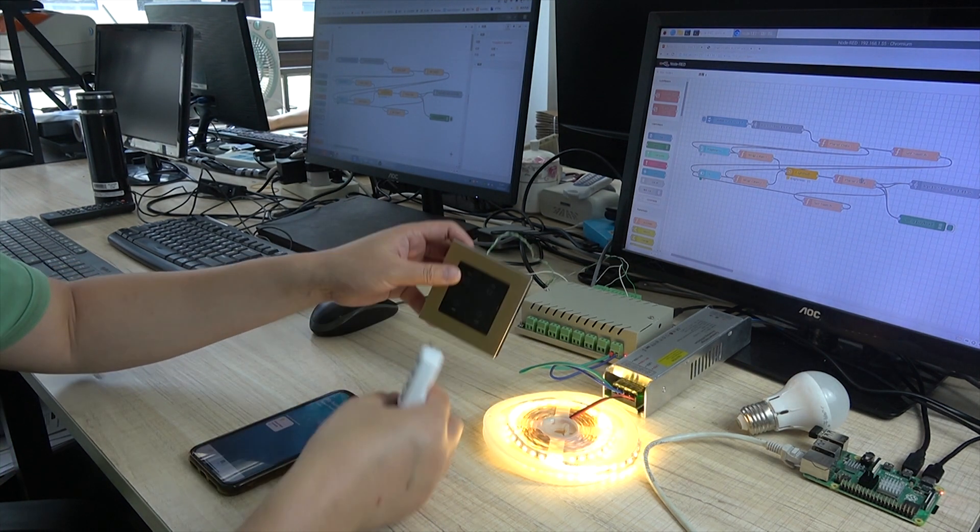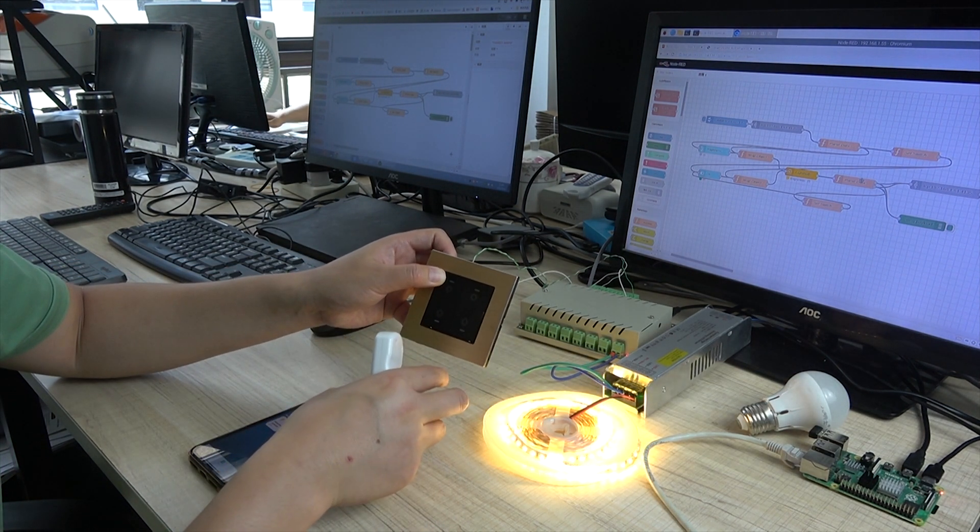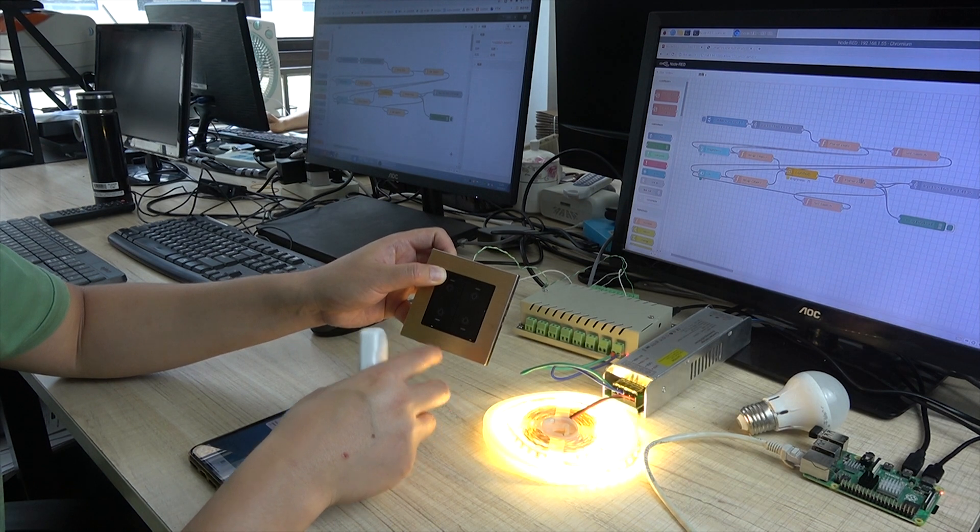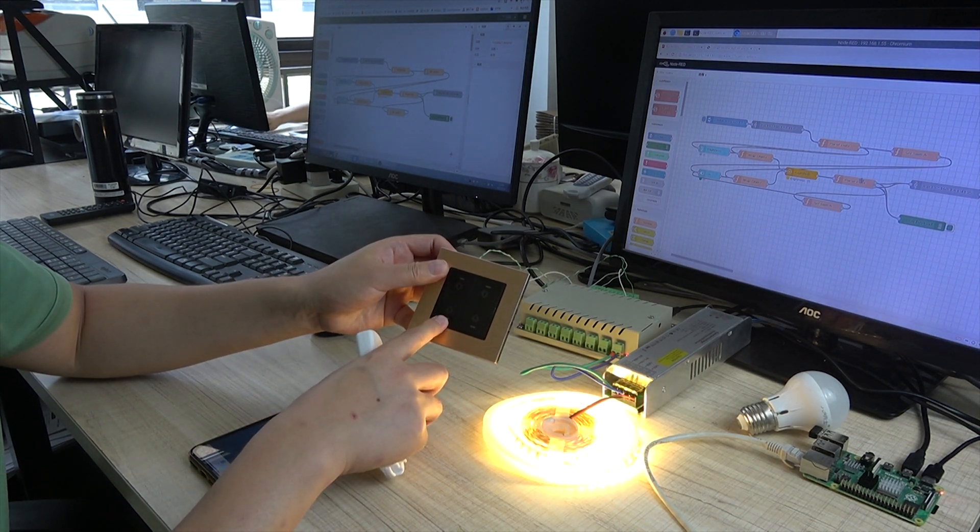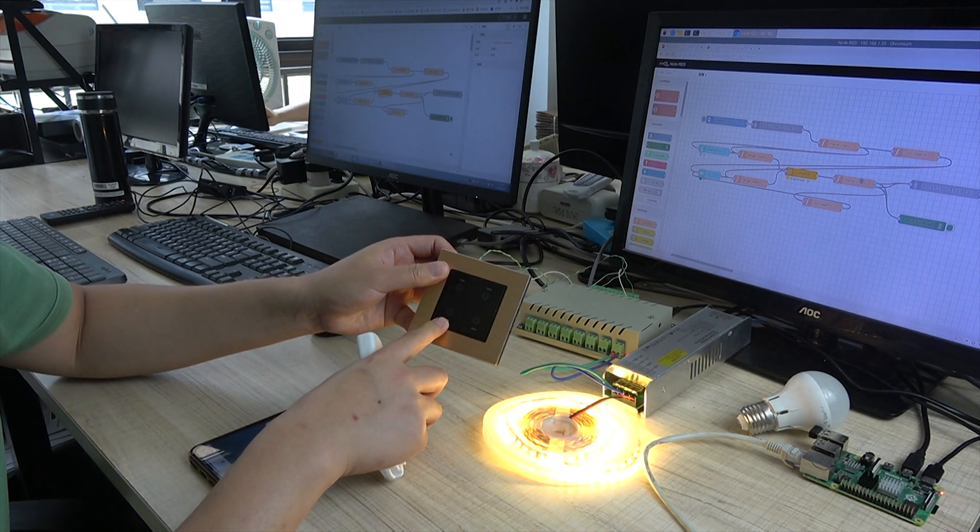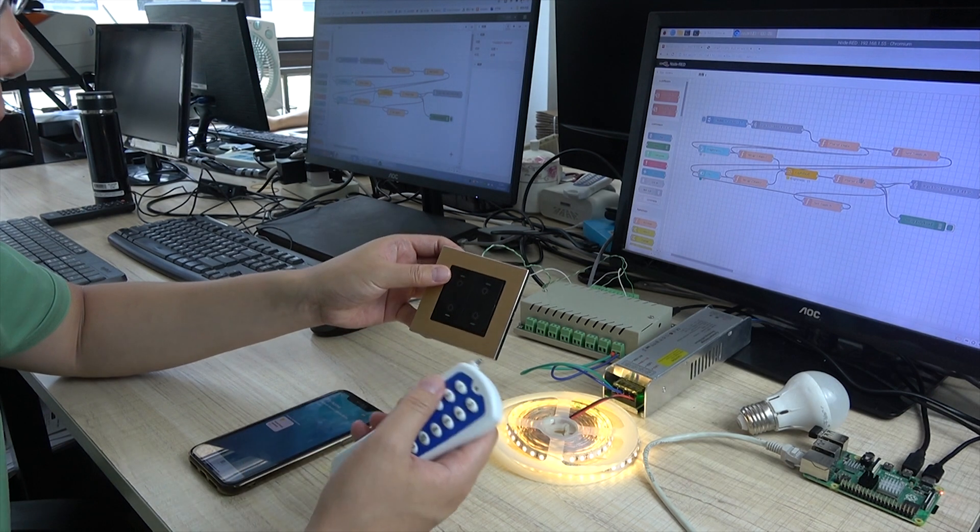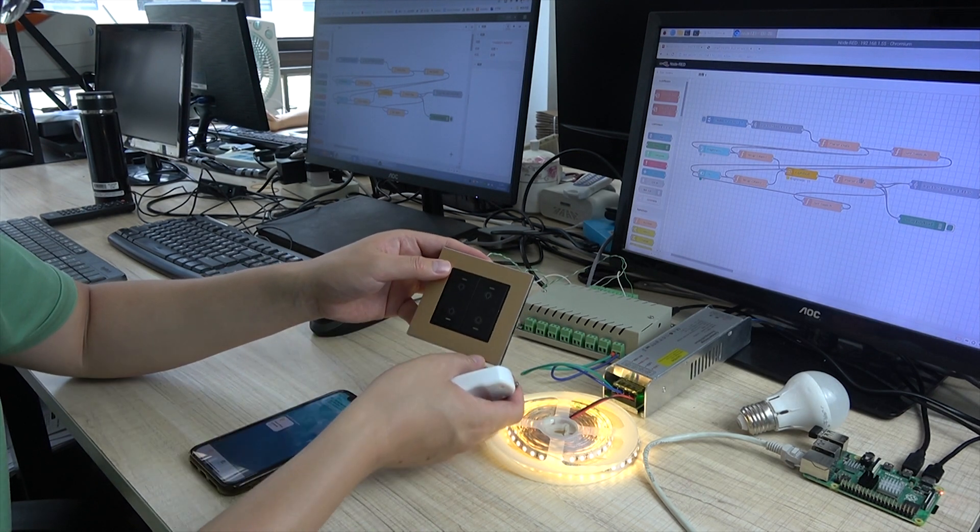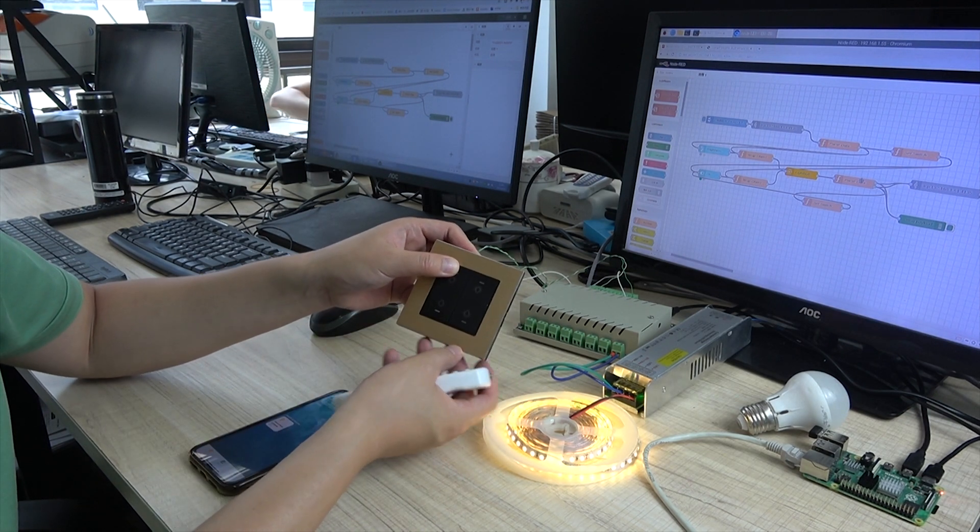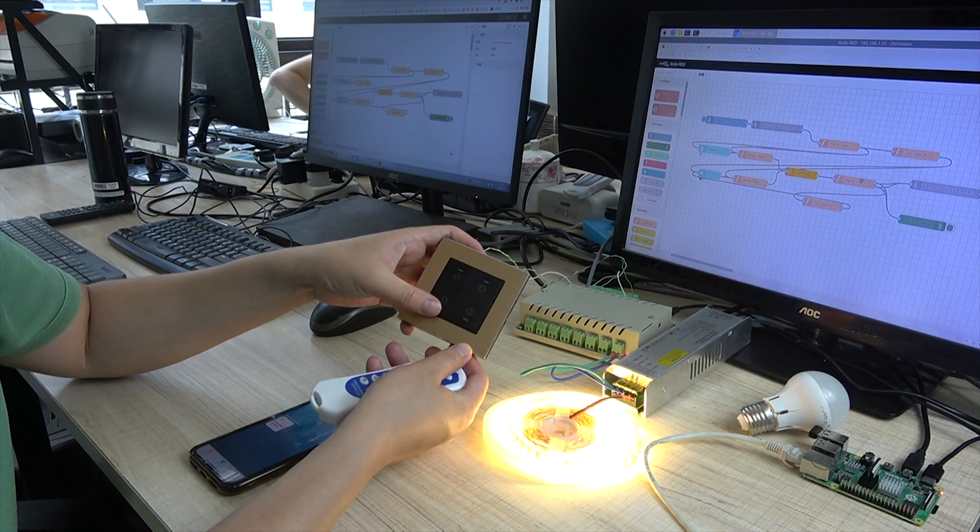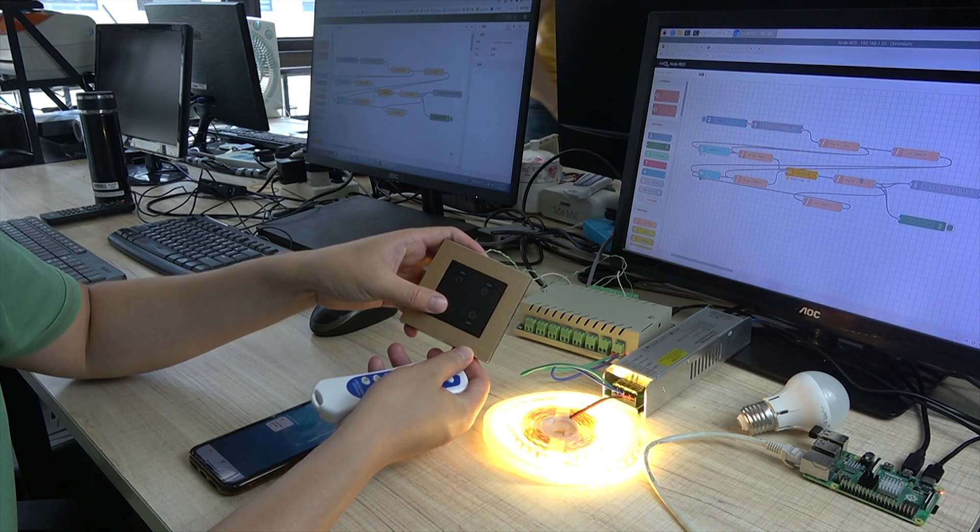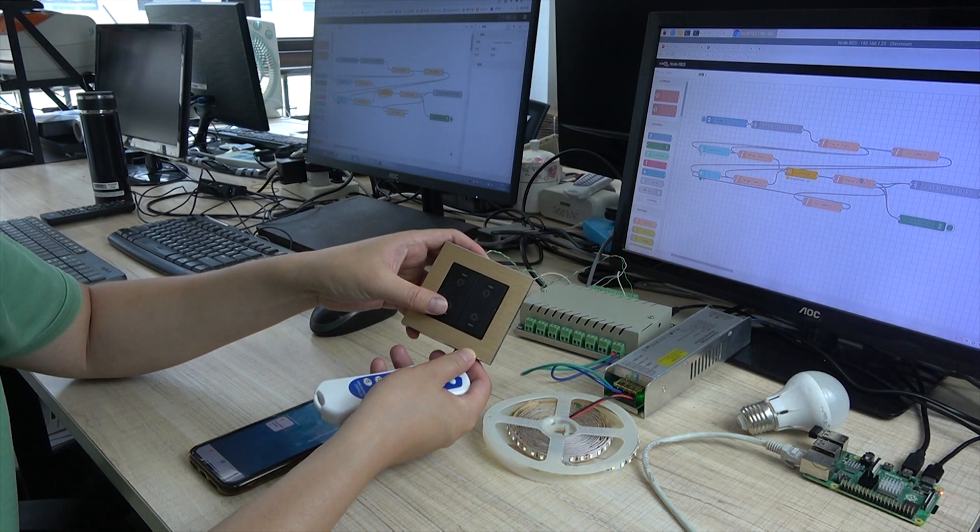And also we can use this switch panel to decrease and increase. When we long-term press, it will increase. And long-term press will decrease.